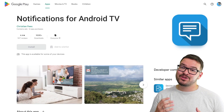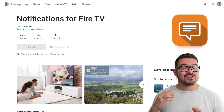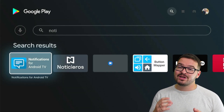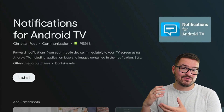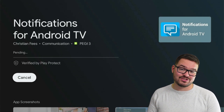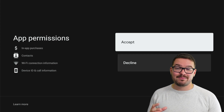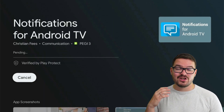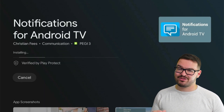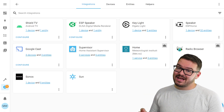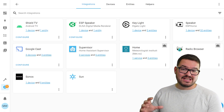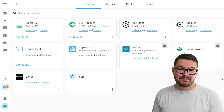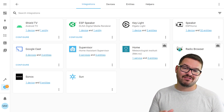To get started with using notifications on your TV, there are two things we need to do. The first is to download the free notifications app — this app is available on both Android TV and Fire TV so if you're using either of those you can follow along. With that installed on your TV, you then need to come back to Home Assistant and set up the counterpart integration.